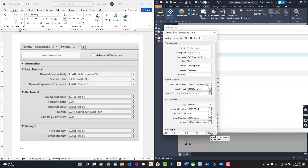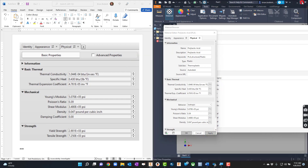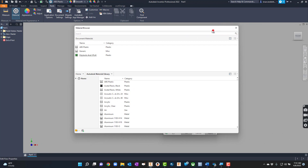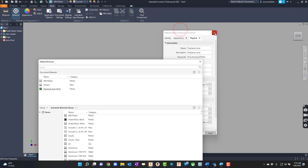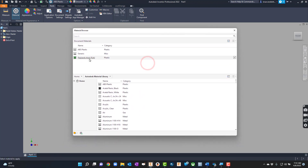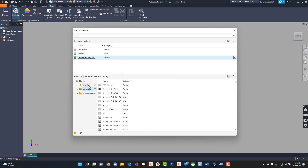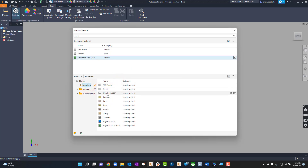I'll go ahead and click Apply, then exit back into Inventor's material library and click Exit. Now I want to right-click on the PLA we just created and choose Add to Favorites. Now if I look at my favorites, I can see it's been added there.